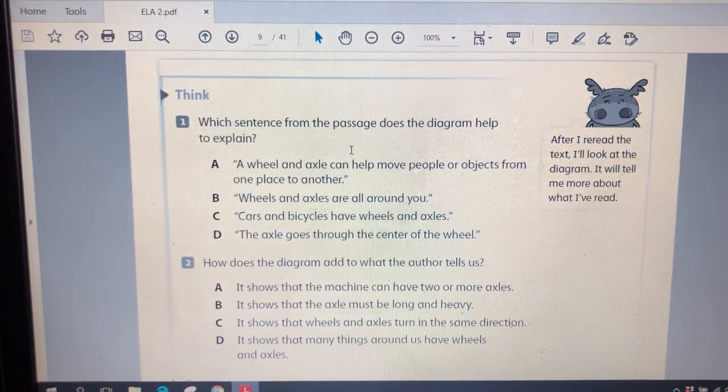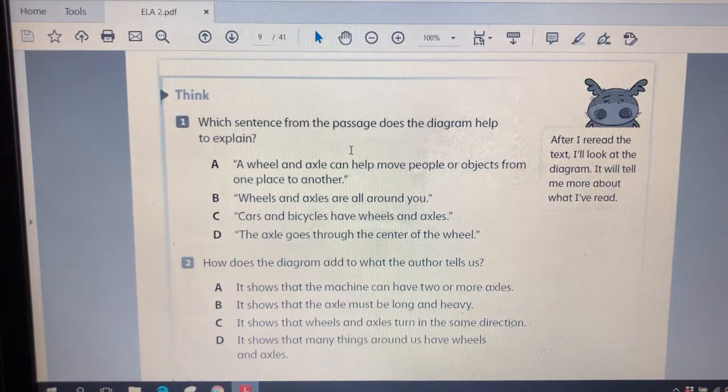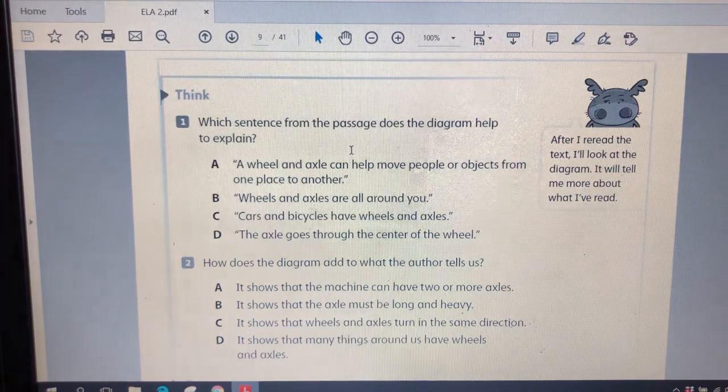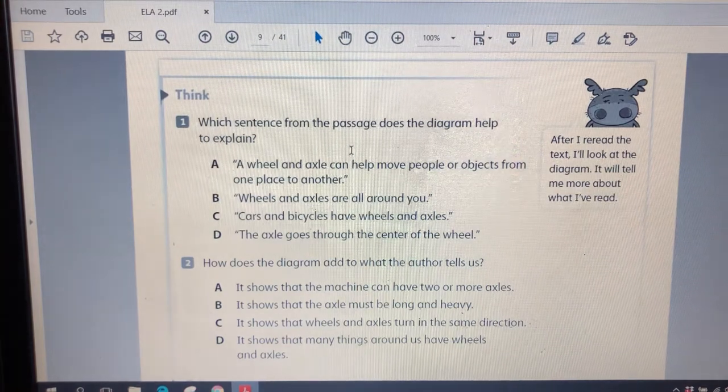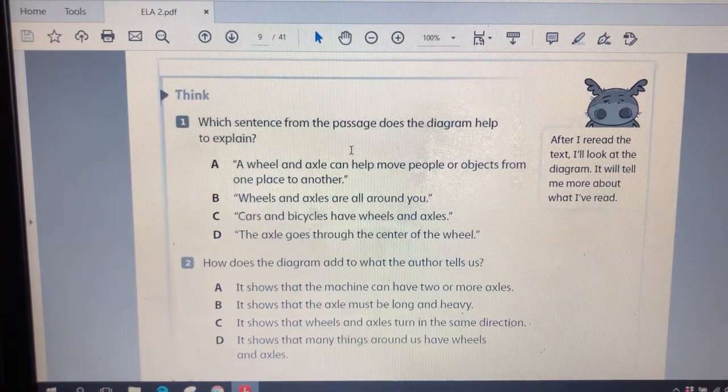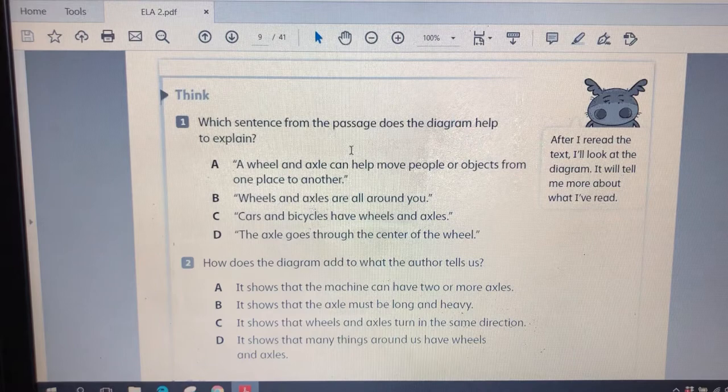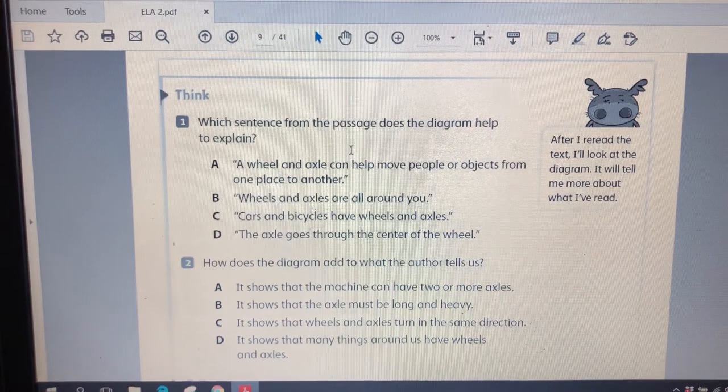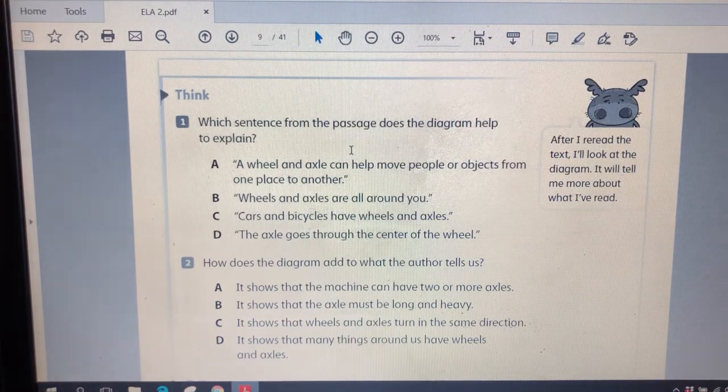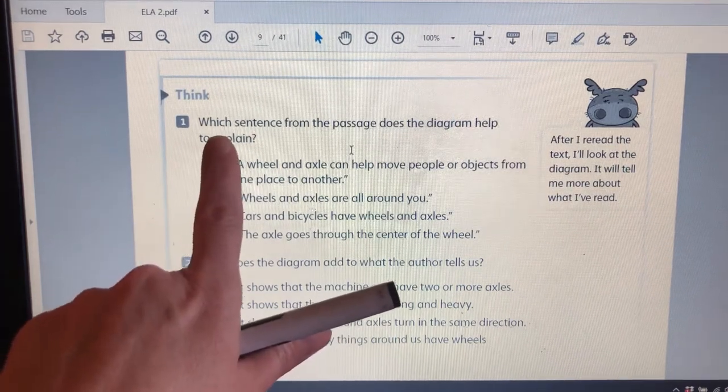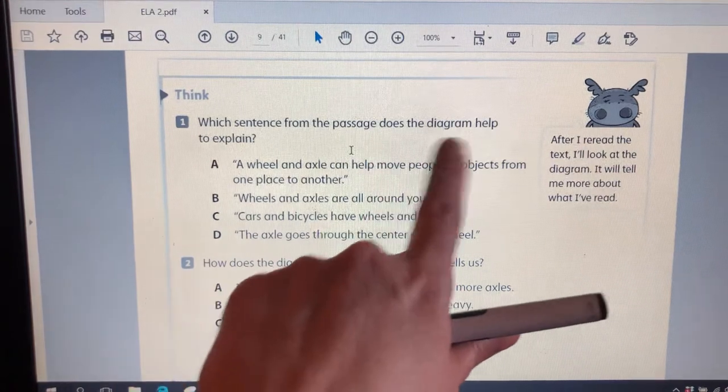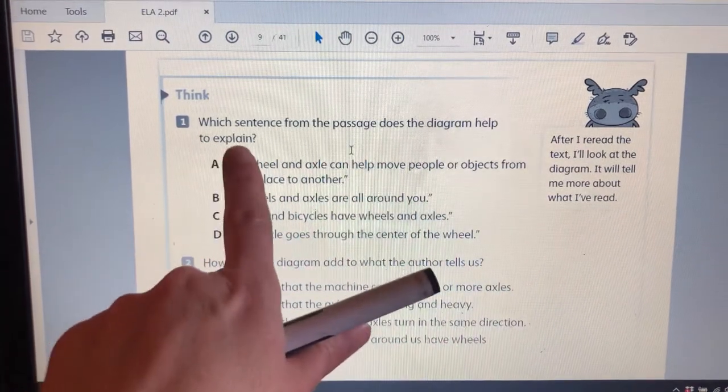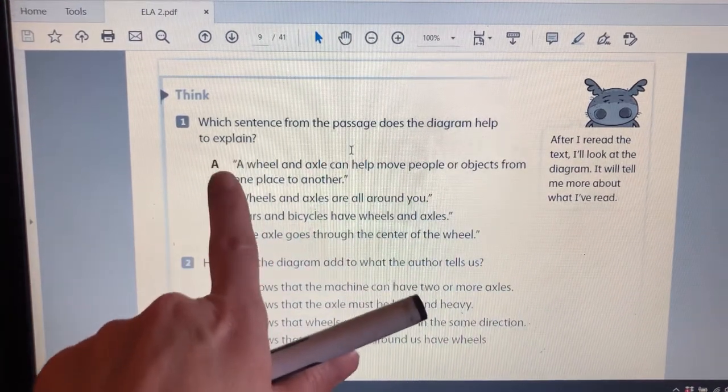I'm going to read you the questions and then I'm going to let you answer on your own. If you want to click on the next video, you can check your answers. Number one, which sentence from the passage does the diagram help to explain?